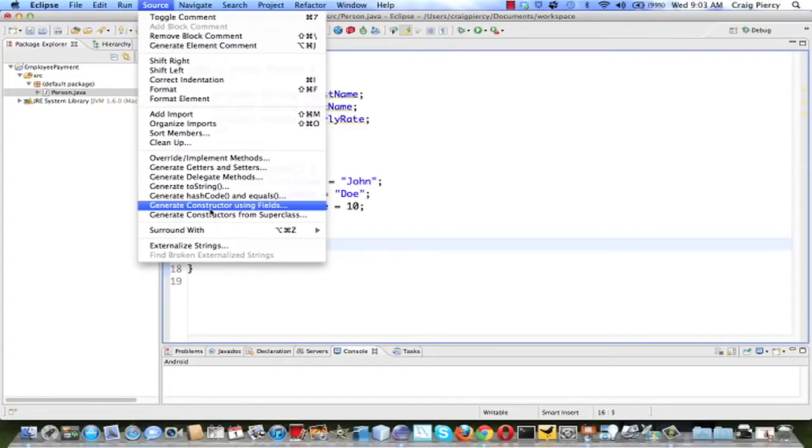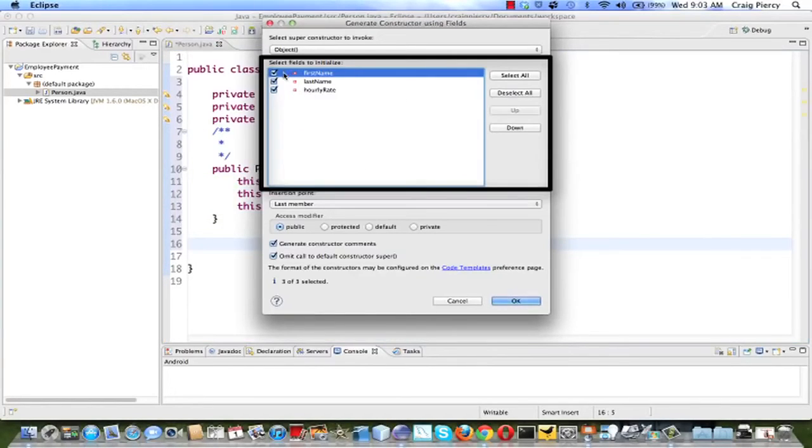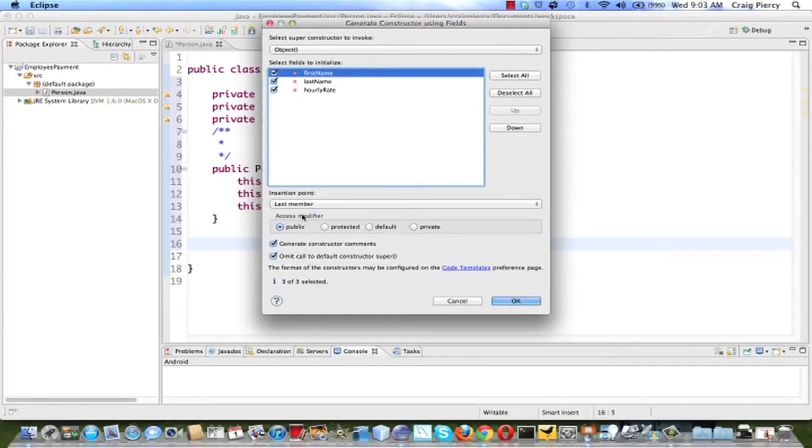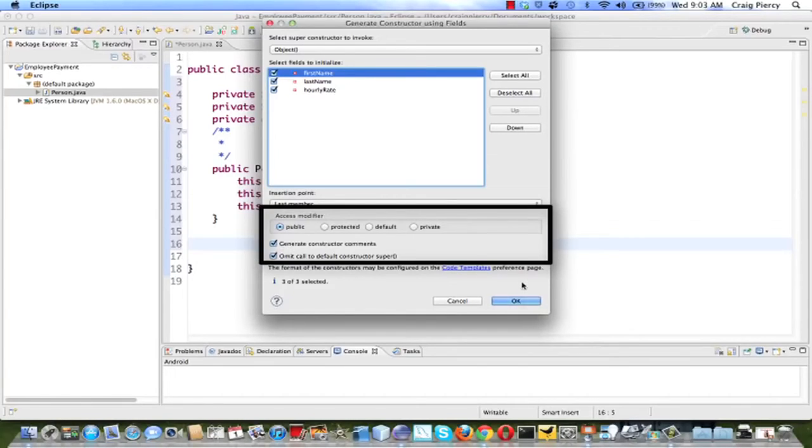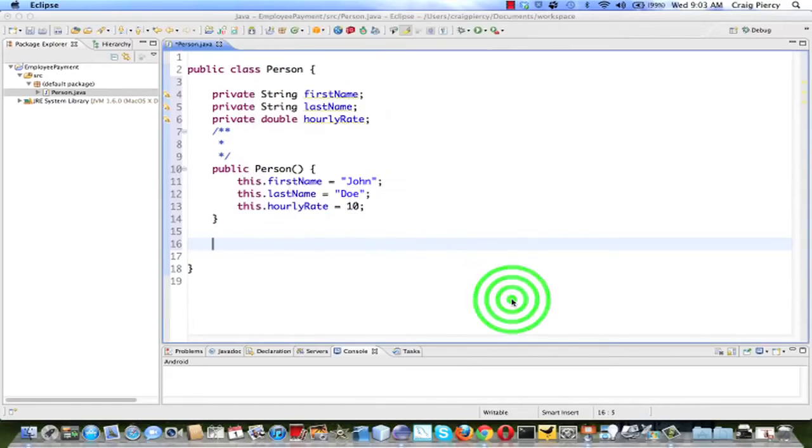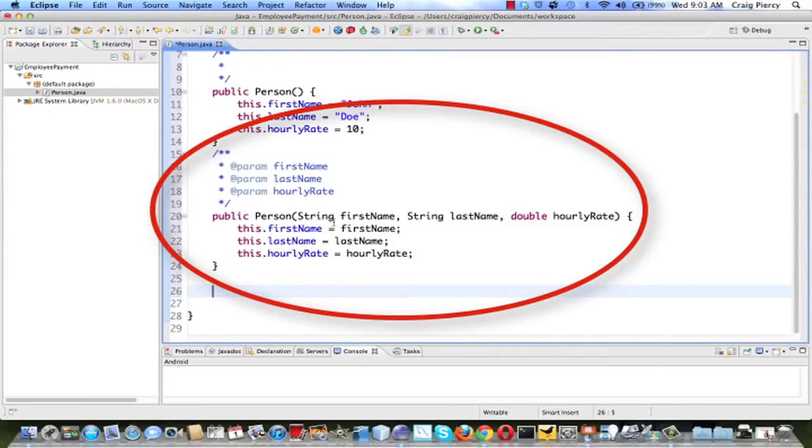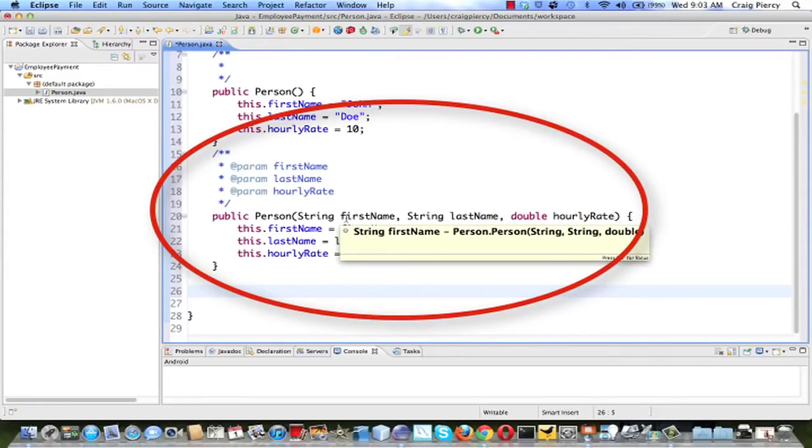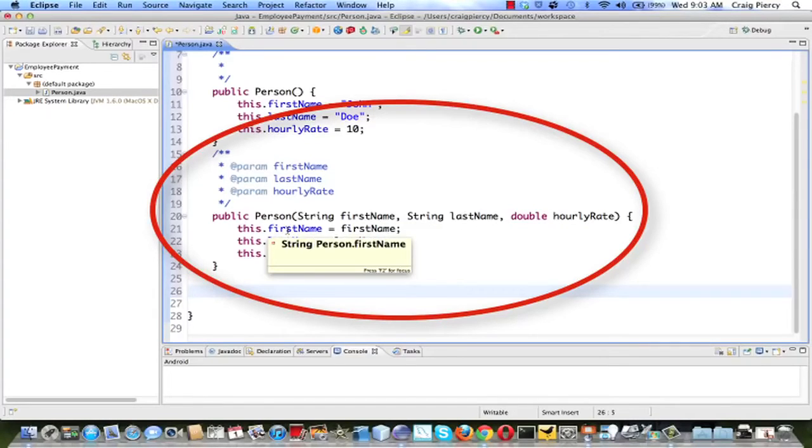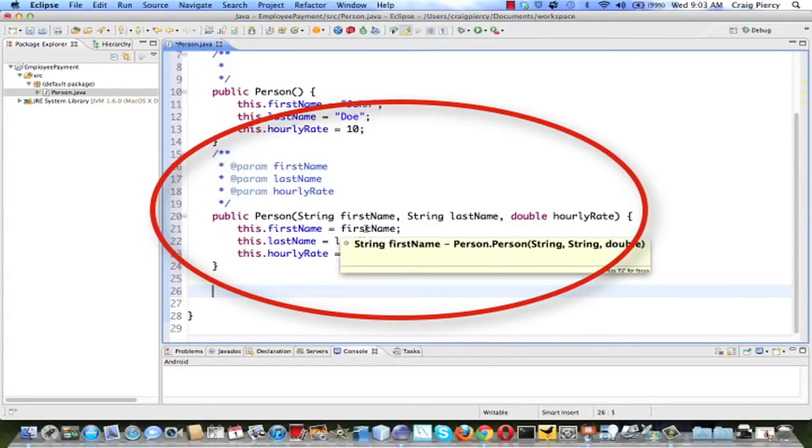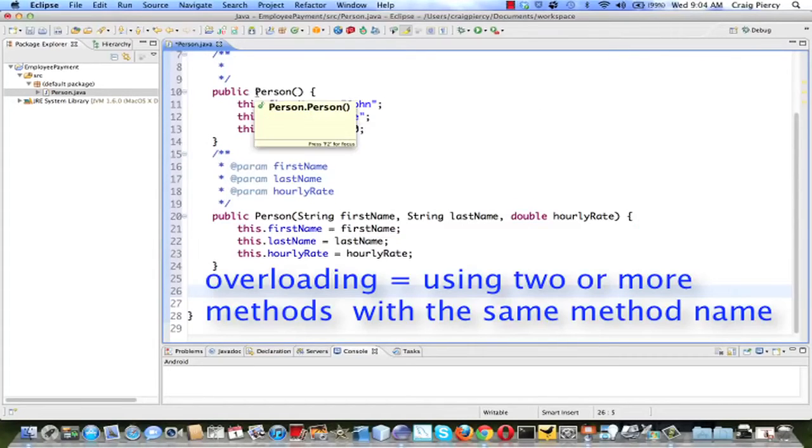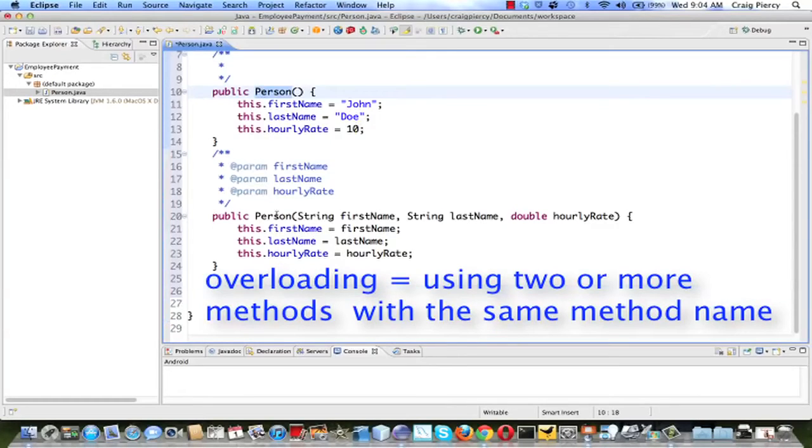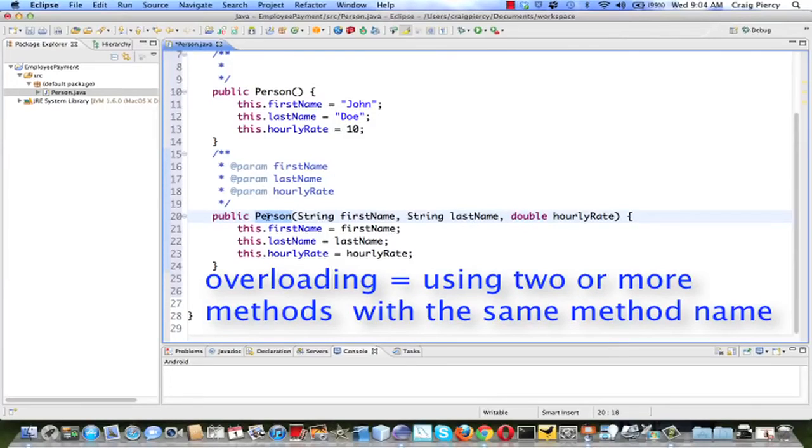Let's use the same feature to construct or to create our second constructor. So this time pick generate constructor using fields. This time however, let's leave all of our fields checked. Everything else we'll double-check those. Let's make it the last member, come at the end. Public, all of these. And then let's select OK. Now we're cooking. Look at this constructor. All the lines have been created for us. If somebody uses this constructor, they will provide the first name, the last name, and hourly rate as inputs to the constructor. And then the lines for setting our field variables will set the field variable equal to the values that were passed in through the method calls. Just a reminder, having two or more methods with the same method name as we do with these constructors, this is called overloading in Java terminology.